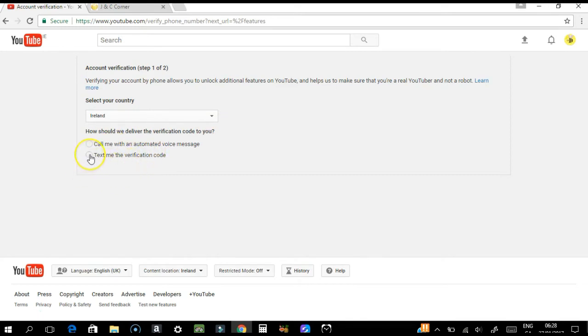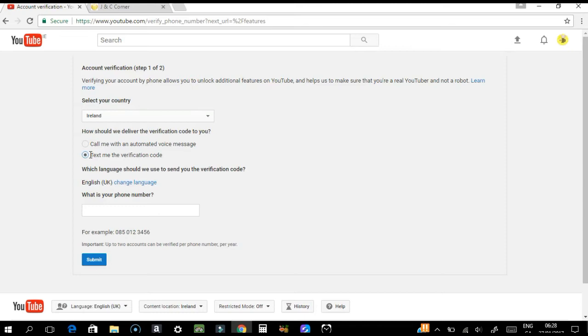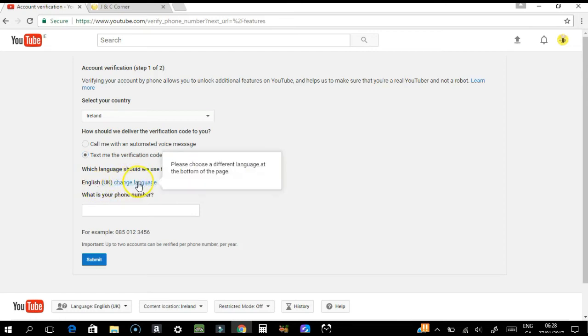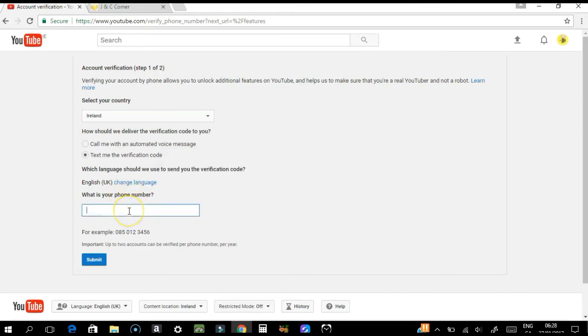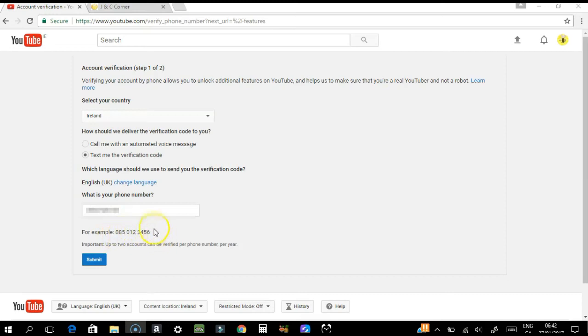You need to click which one you would like to do. Select which language you use—of course, you have to change here if you have your own language. Then you need to type your phone number. As you can see, there's an example of your phone number format.